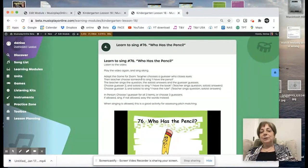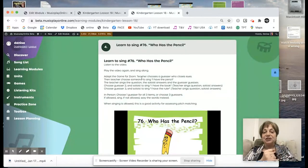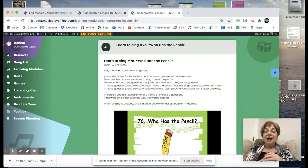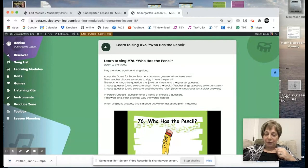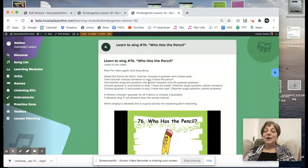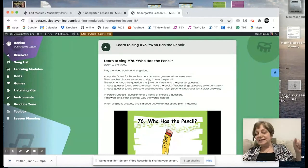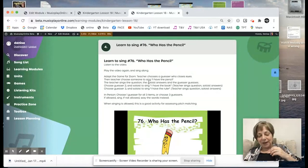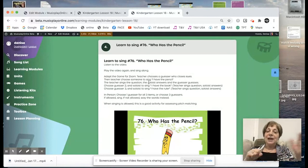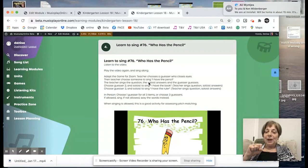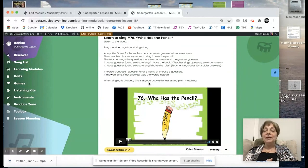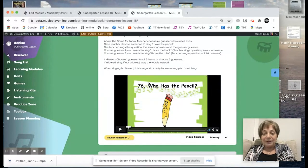Then we're doing the song Who Has the Pencil? If you're virtual with your students, here's an adaptation: choose a guesser who has to hide eyes, then you point to a student on your Zoom who sings, I have the pencil. The guesser tries to guess who it was. You choose a second guesser and soloist — the guesser sings, Who has the book? And the person who has it sings, I have the book. Then a third guesser sings, Who has the ruler? And whoever has it sings, I have the ruler. The end of the song is open now and look. In class, I'd probably do all three at once, but on Zoom, just do one at a time.